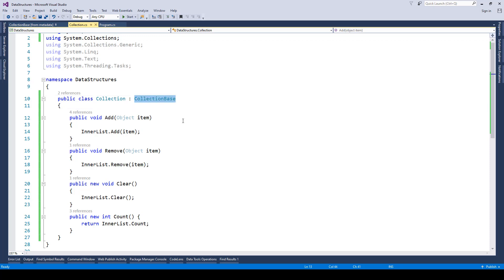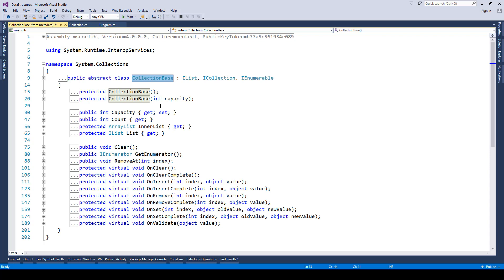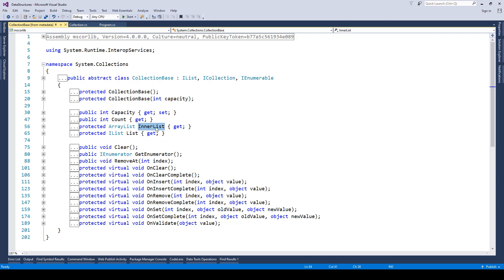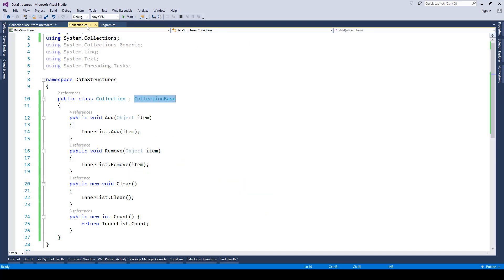Now if I show you CollectionBase, it has got this ArrayList which we call as innerList attribute. Now using innerList we can have our own collections. How we can have our own collections? By creating methods.